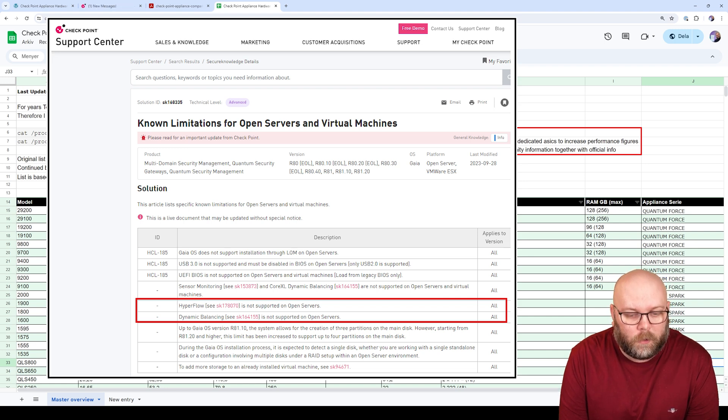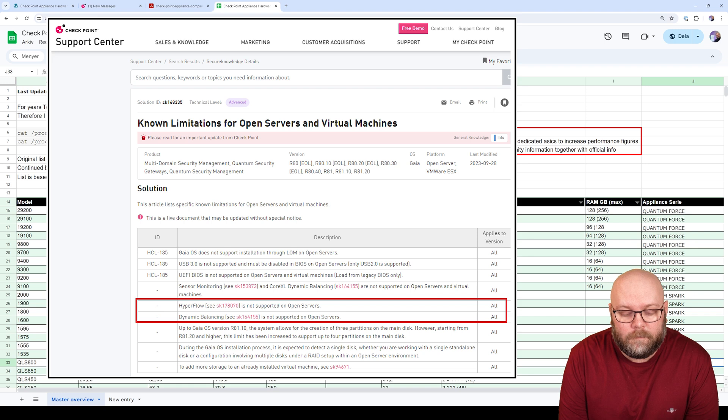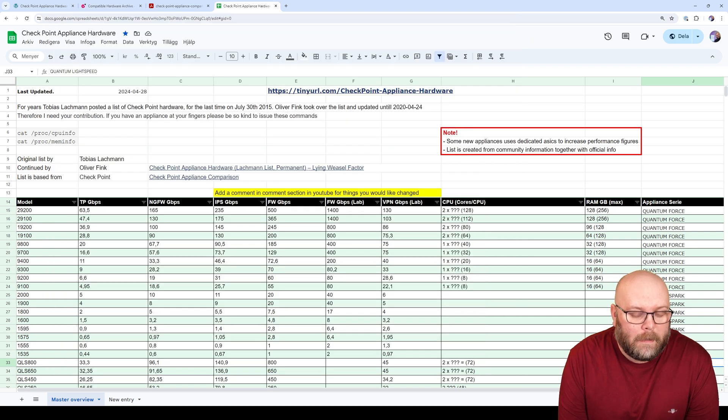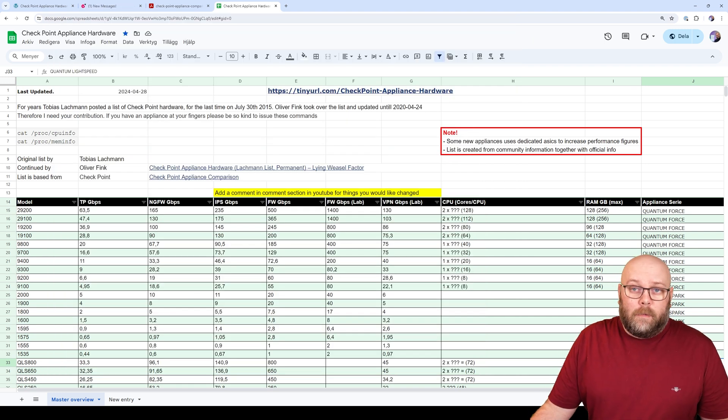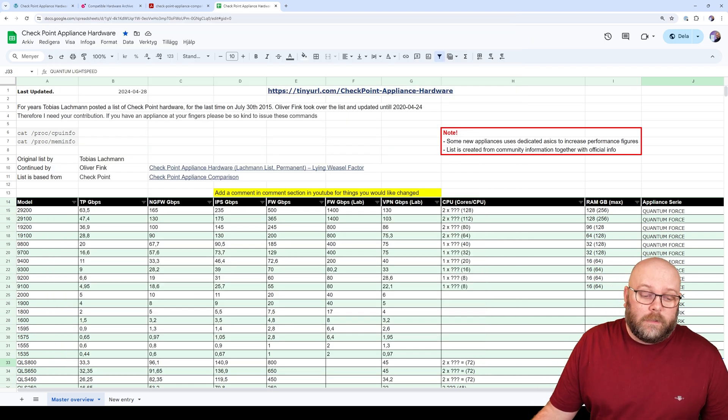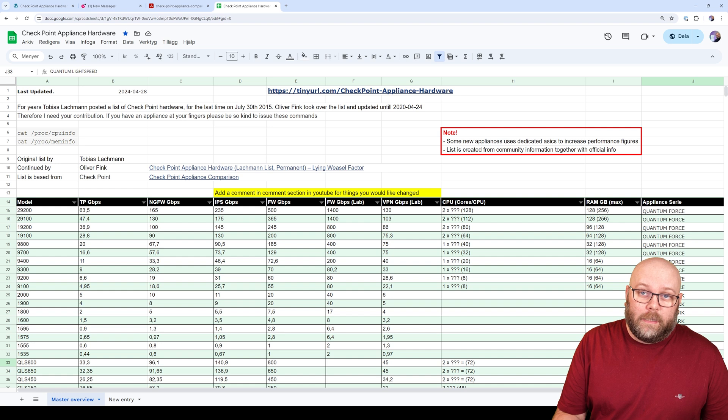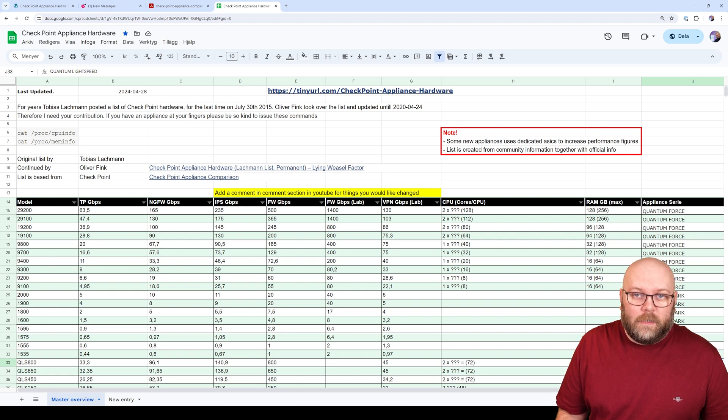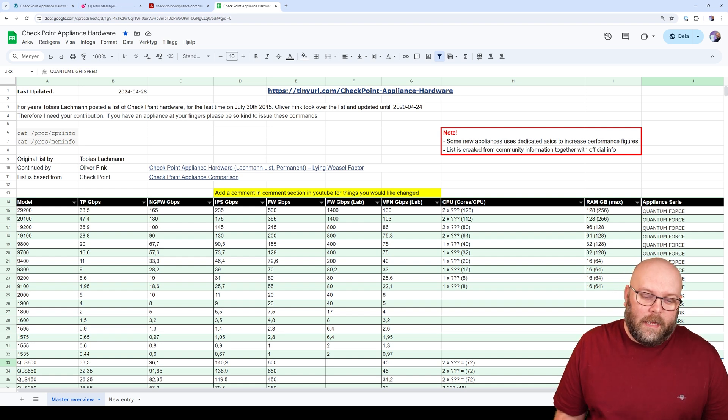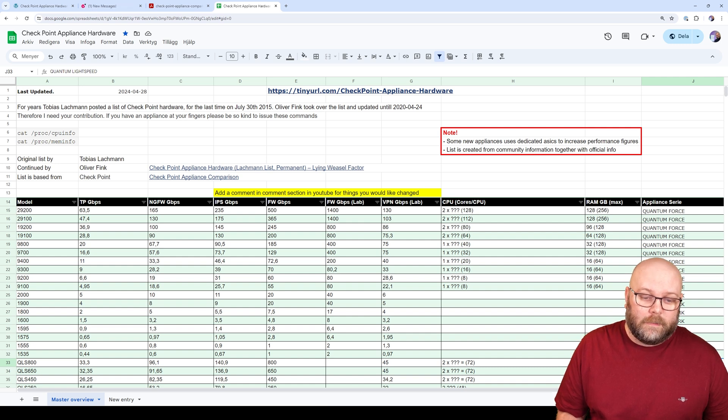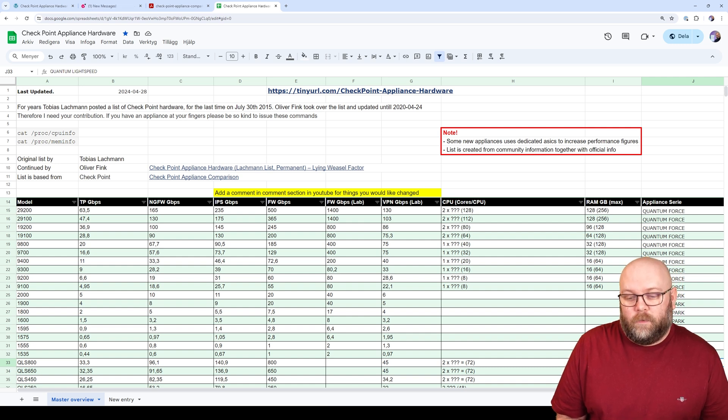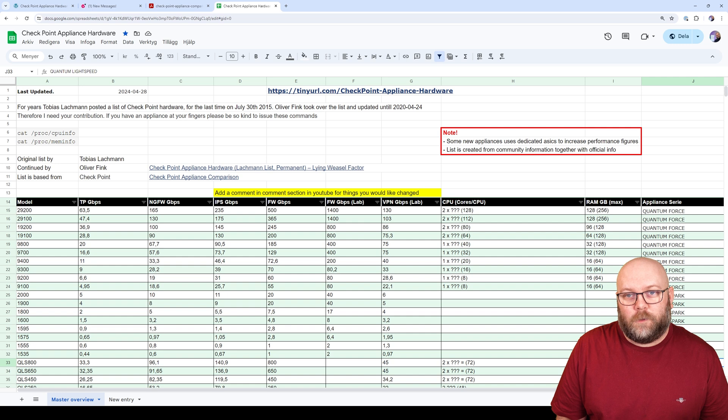So it's not sure that you would get the same throughput anyway, but at least it gives some hints. And when I build my open servers, this is something I use extensively. And I think that a lot of people or a lot of technicians will have use of this list. So I hope that we can make sure to update this list for a few years to come. I will try to do my best.